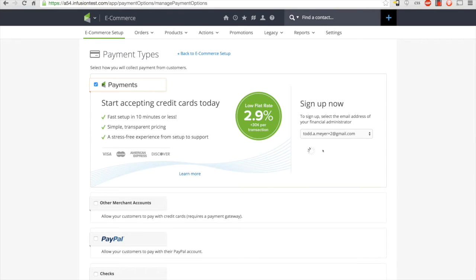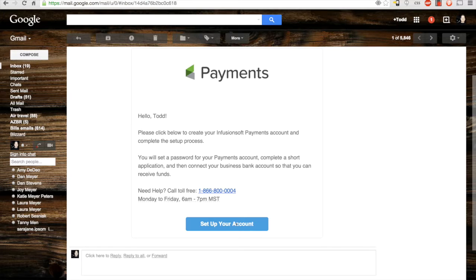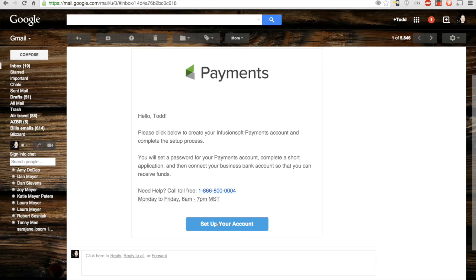After you click get started, you'll be sent an activation email. If you don't find the email, you can come back here and click resend setup link. Here's the activation email that you'll receive. Simply click set up your account to get started. It'll be coming from support at wepay.com. Wepay is a technology partner that we've chosen to power Infusionsoft payments.